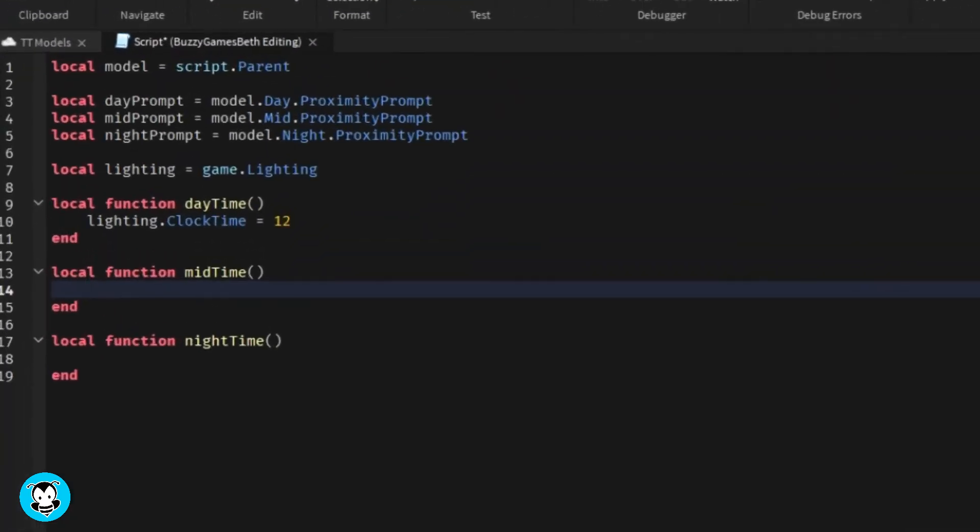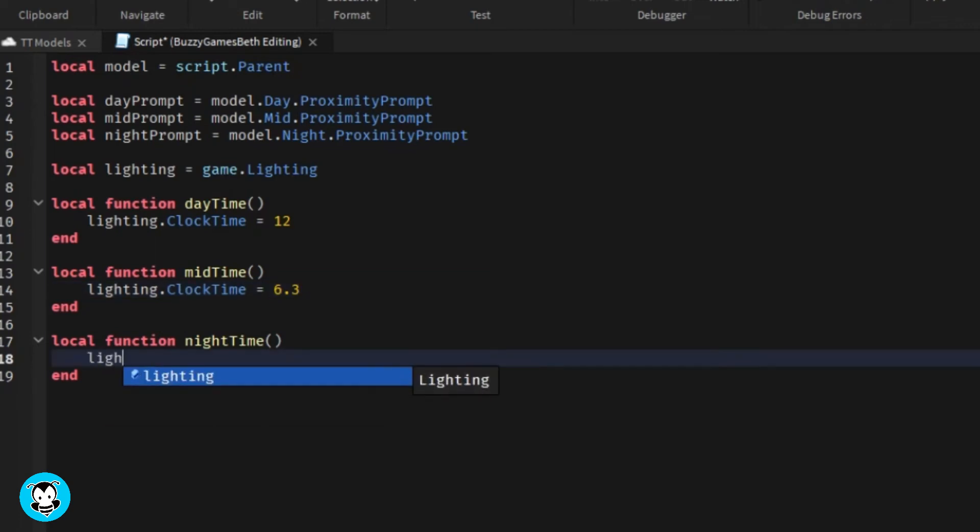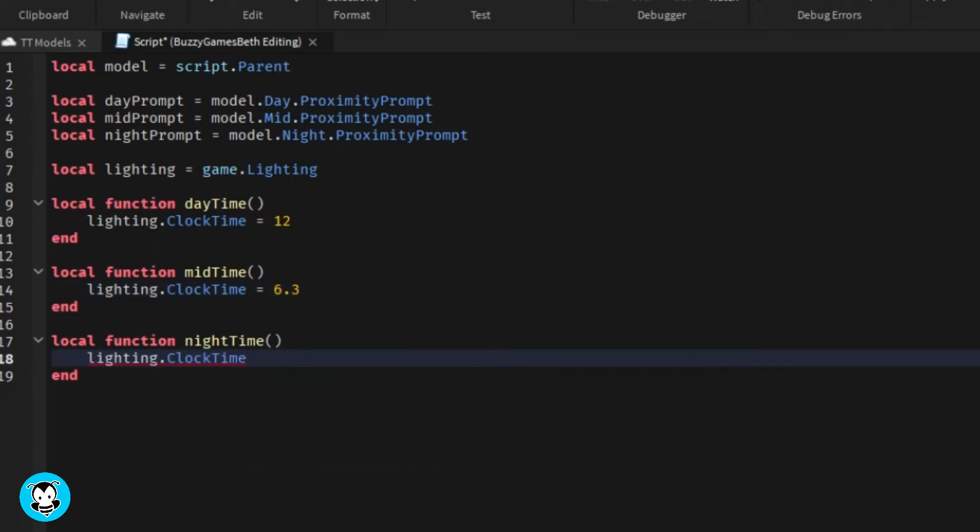So we're gonna do 6.34 for mid time. We're gonna do lighting.clocktime equals 6.3. Then let's do it one more time for night time. Usually zero is the perfect nighttime.